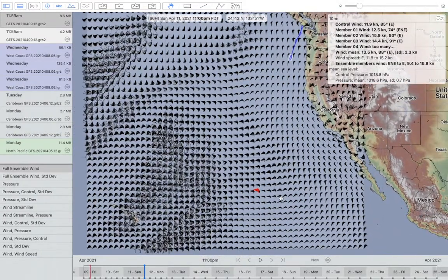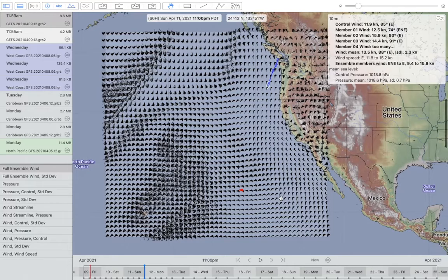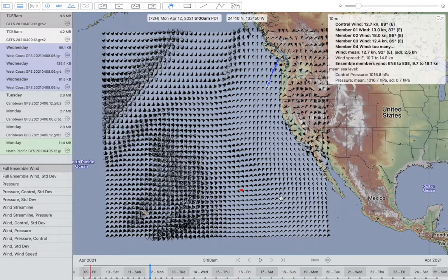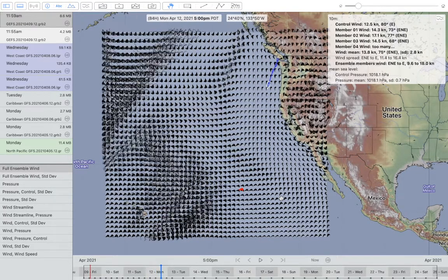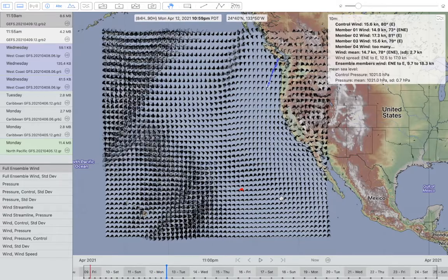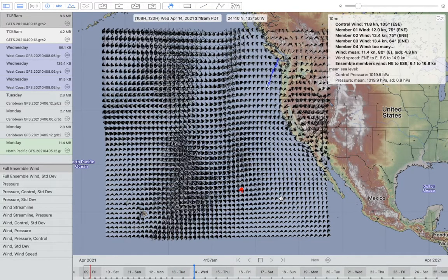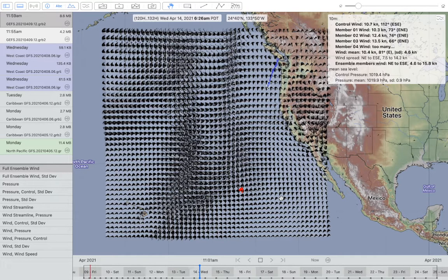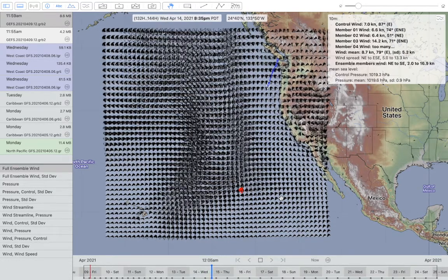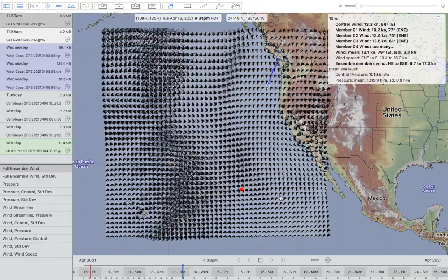If you're doing a departure planning exercise, this might be a good model to download. You can have the weather router in LuckRib work with this file to generate 30 routes, and then look at the spread of those routes to see how certain you are in the departure. That's pretty useful.